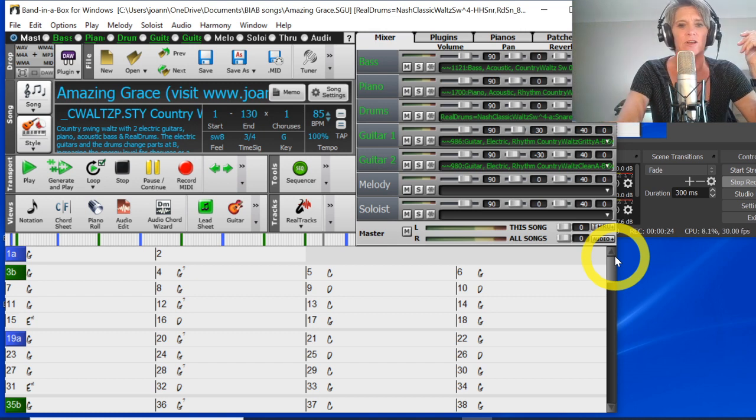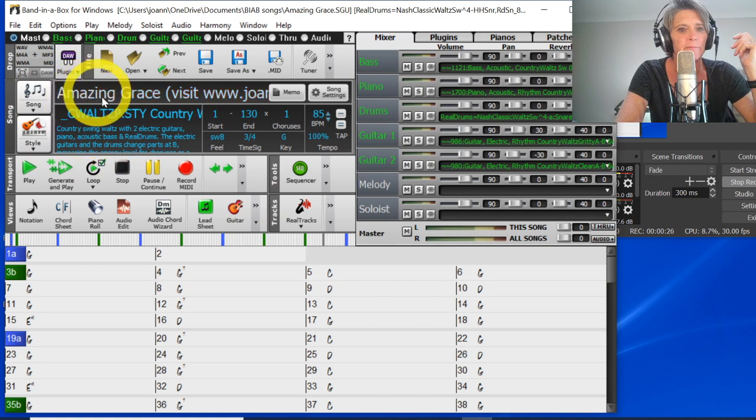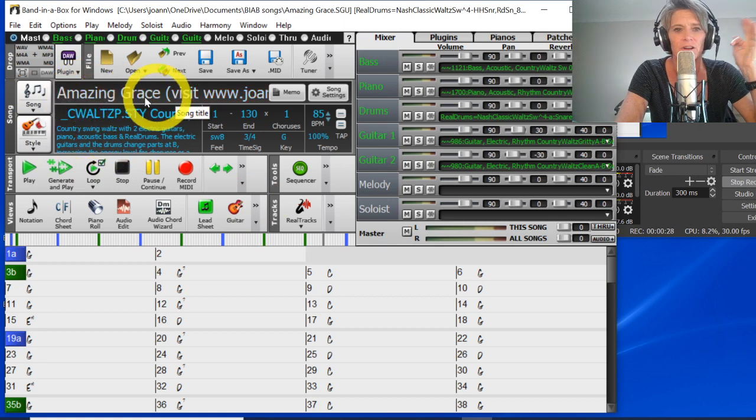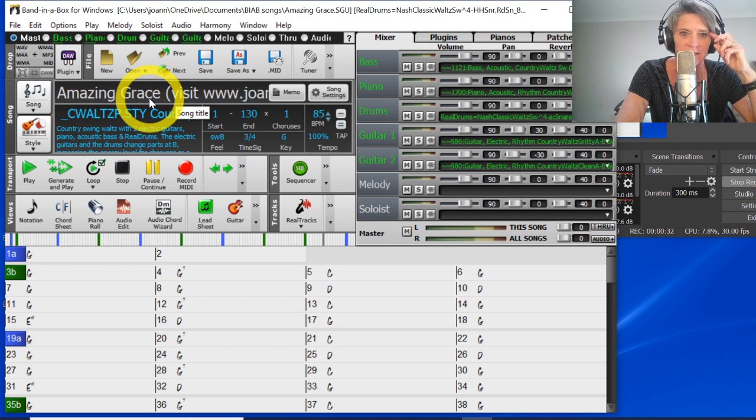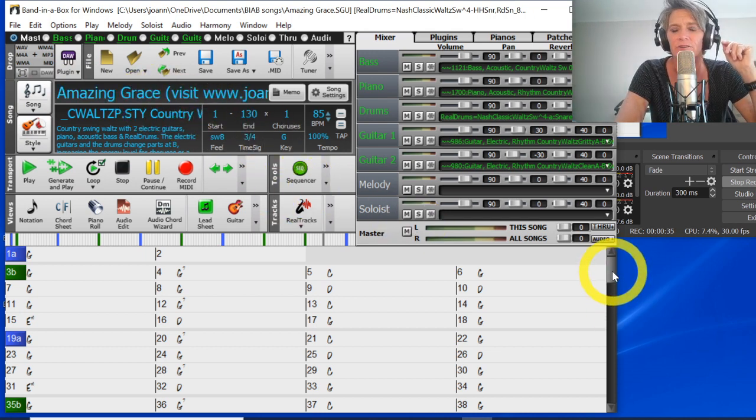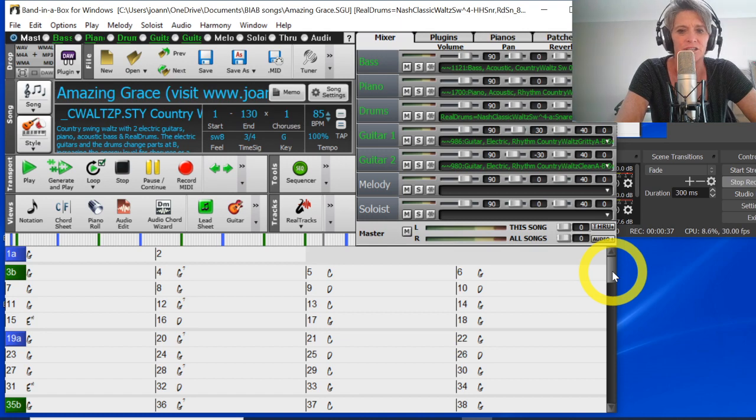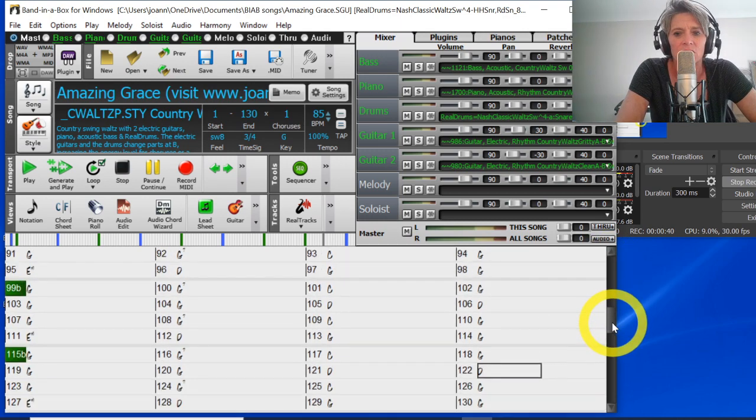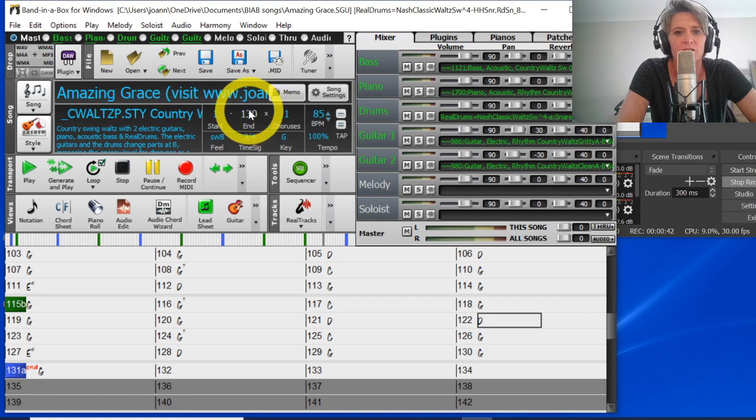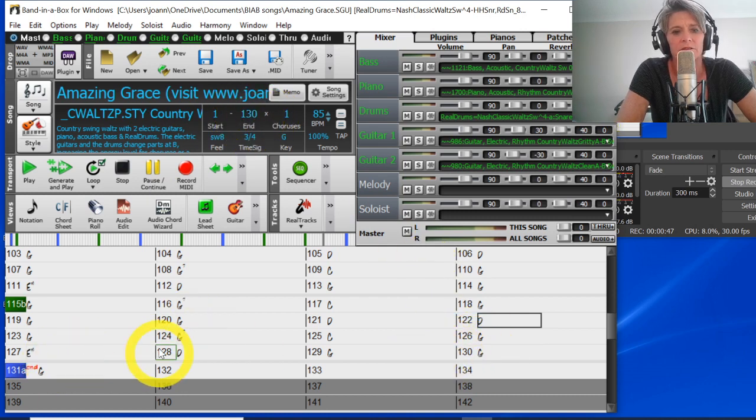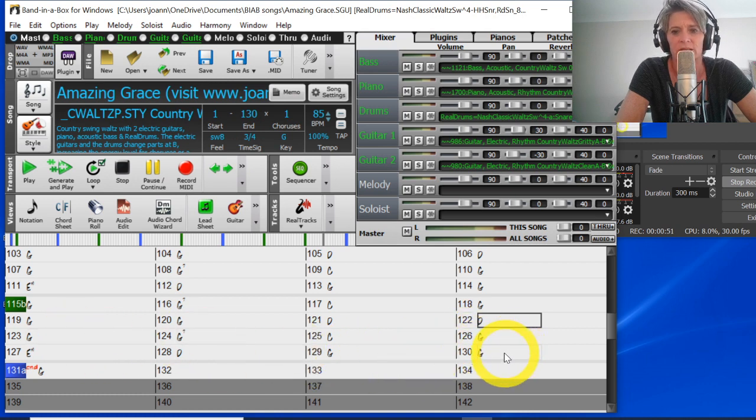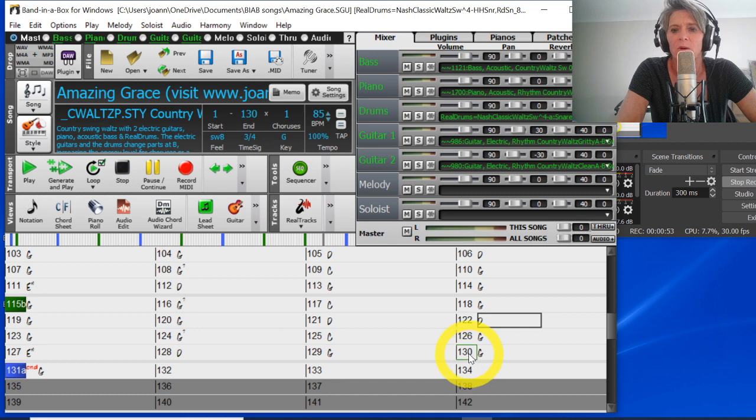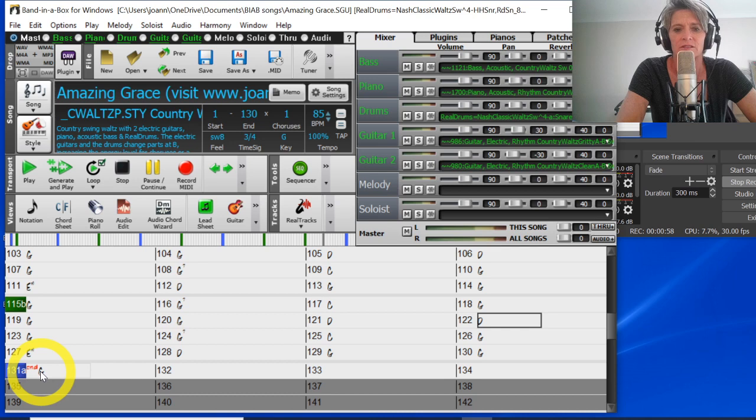Generally with all my songs. So what I've done is I've just pulled up Amazing Grace. You can download this song, this SGU, for free from my website. You can just Google Joanne Cooper and you'll find it. Now you can see that this song starts at bar 1 and goes to bar 130, and then in bar 130 is where the chords of the song finish. Then what I've got after bar 140 is the standard default ending that Band in a Box uses, the four bar ending.